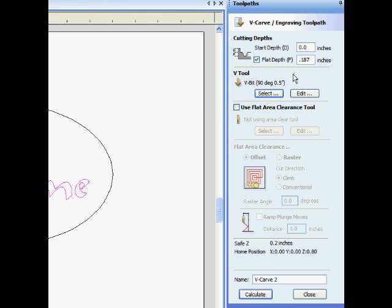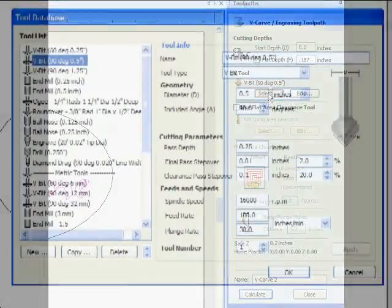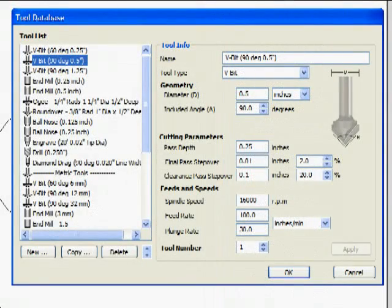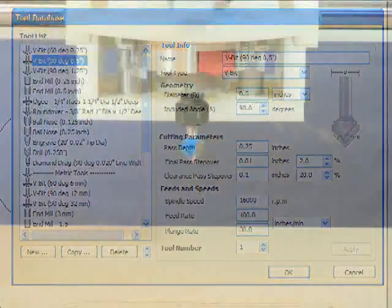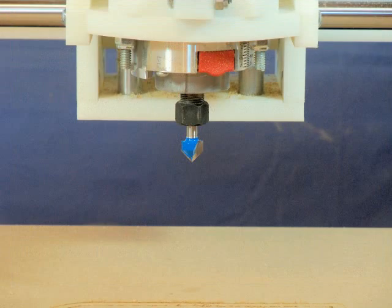To choose the proper tool, click on the Select button and the tool file opens. Your CNC Shark comes with a half-inch, 90-degree v-tool, which is the proper tool to select.